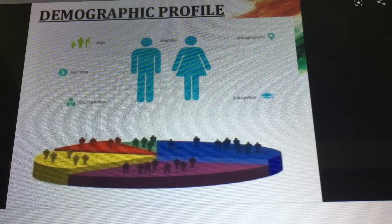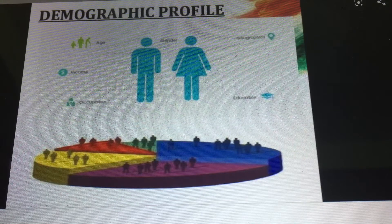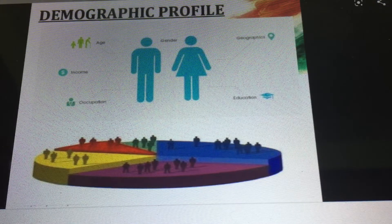We will keep the demographic condition here and in the next class we will start with the infrastructure during the colonial rule.